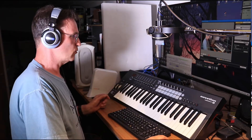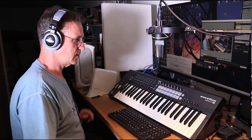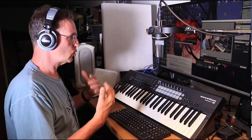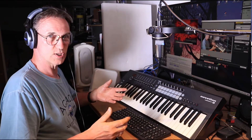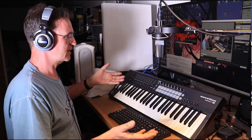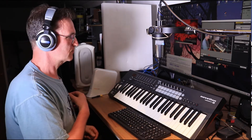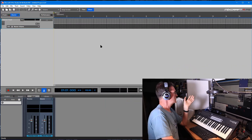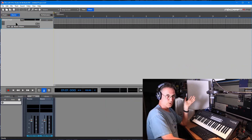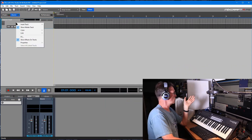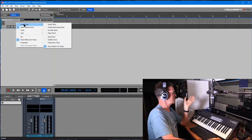I'm going to fire up MixCraft. If I just go in and take a basic project with no particular settings, what we have here is just a master track with no additional tracks.